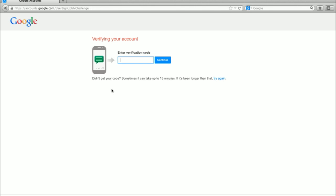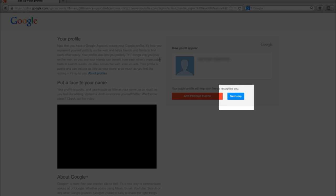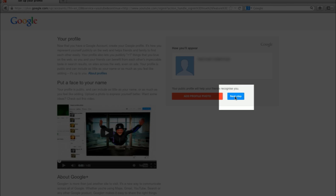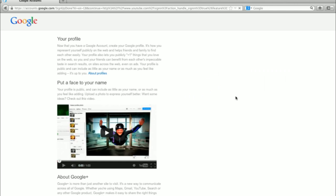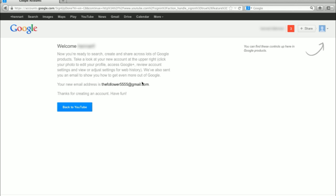Another window comes up. Wait for your SMS — it can sometimes take up to 15 minutes. Type in the code and click continue. A new window comes up, which creates your Google Plus account. Click the next step button. Another window comes up. Make sure to write down your email address, cause you will need this to log into your YouTube account the next time. Now click on the back to YouTube button.